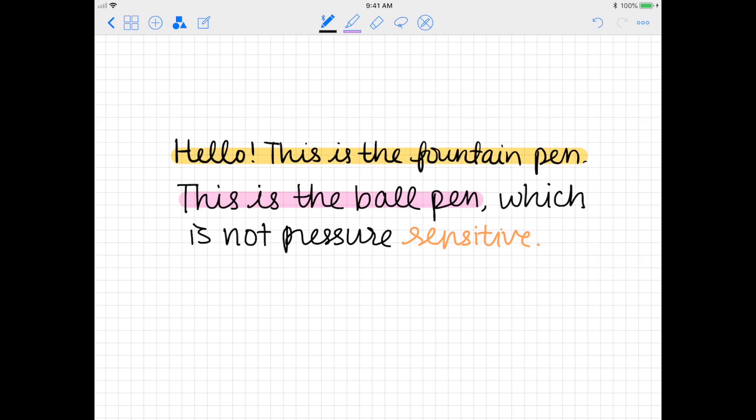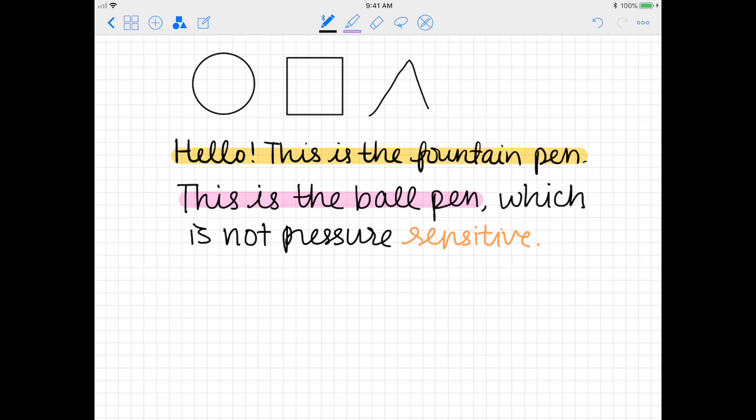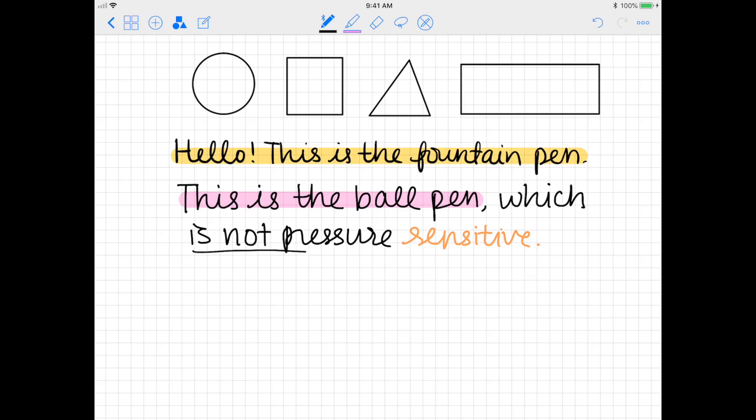I'm going to briefly go over the super awesome shape recognition tool. Just select the pen tool and then afterwards select the shape recognition tool. All you have to do now is just draw a rough approximation of whatever shape you want to draw, and it doesn't have to be neat, it can be pretty messy, but GoodNotes will turn it into that shape for you. This is also really useful for underlining important information or using it with the highlighter.